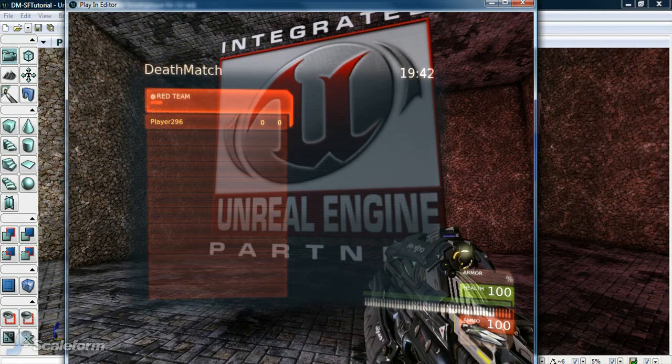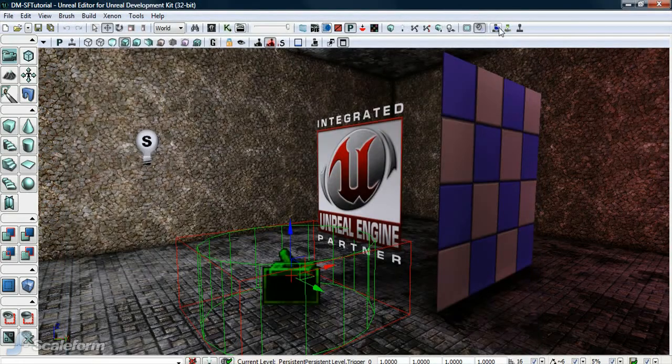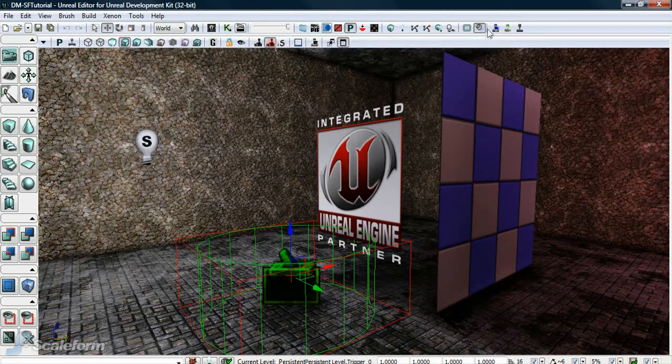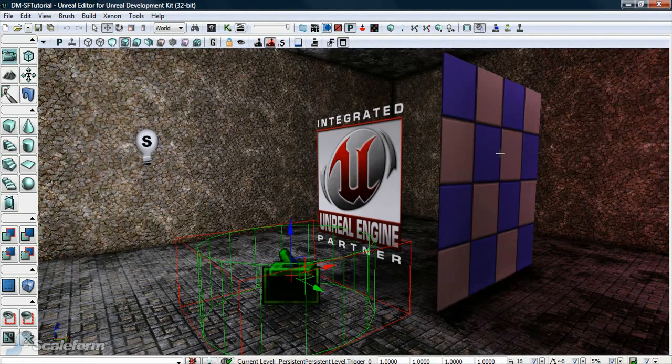This concludes the fifth UDK workflow tutorial. We hope this series has been of some value to you. Stay tuned for future tutorials detailing HUD and menu creation, as well as accessing Flash files via Unreal Script.